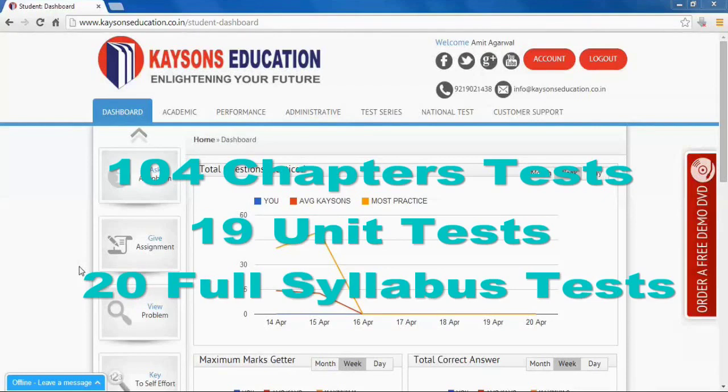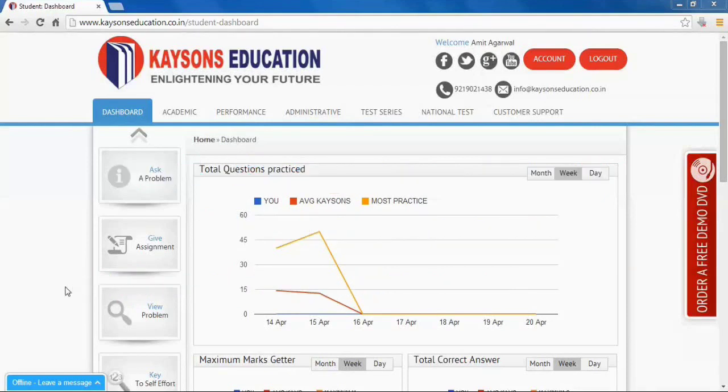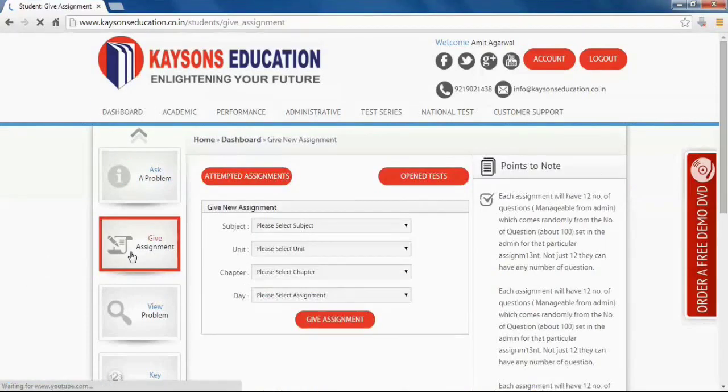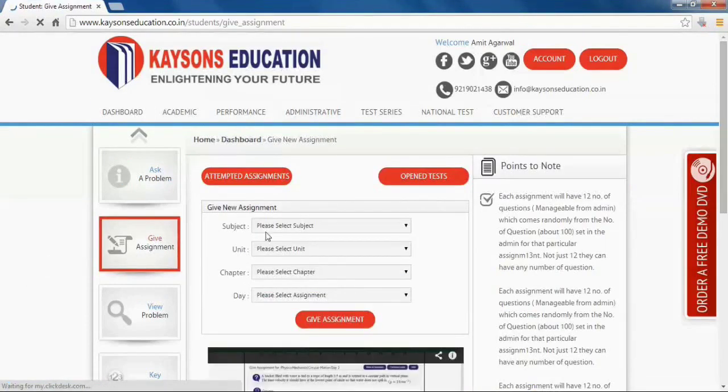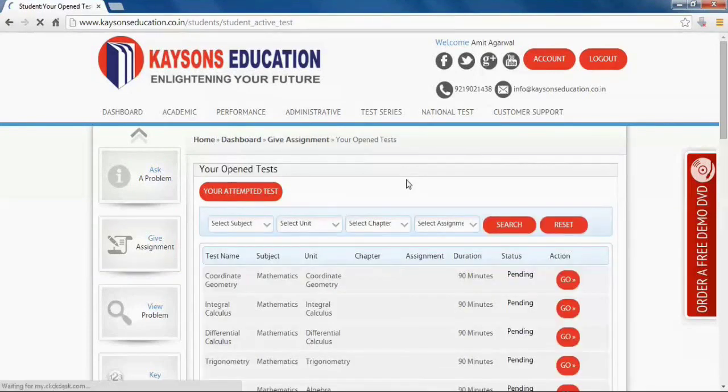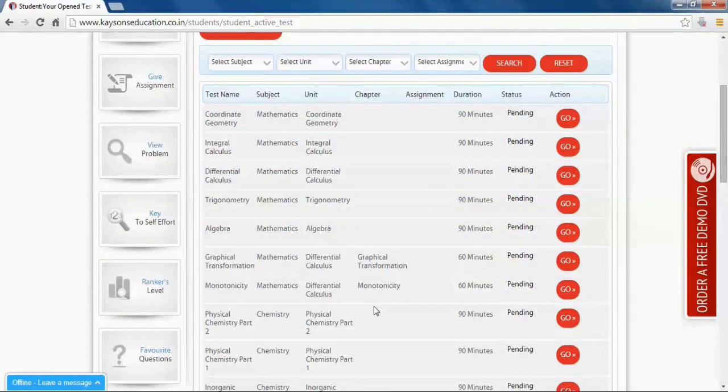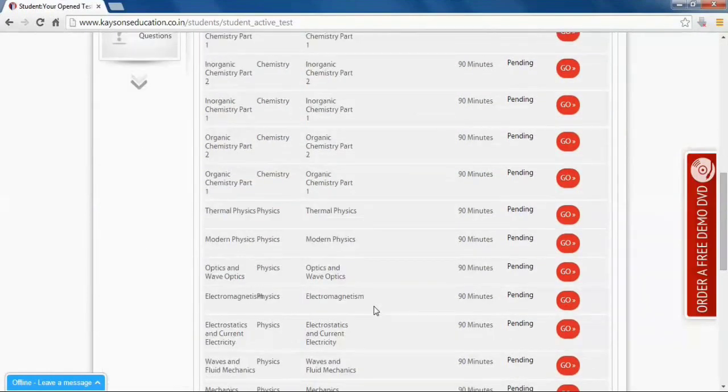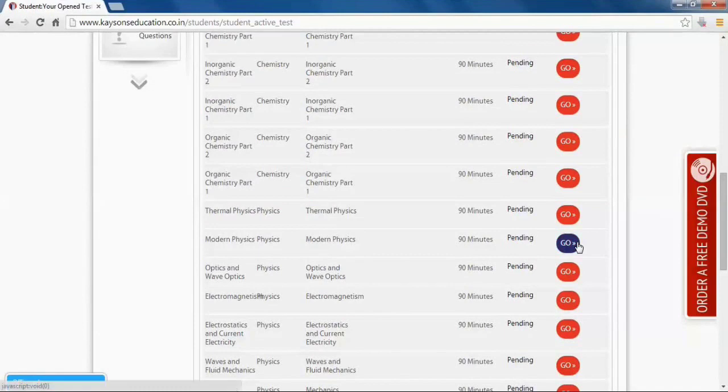For that, on your dashboard, click on give assignment button. Now click opened test button. Now here you find entire tests opened for you. Select your desired test and click go. But before going further, make sure that